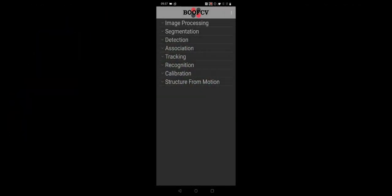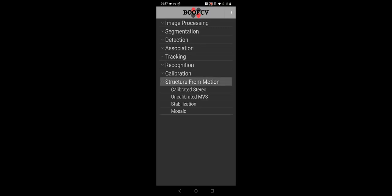First you will need to launch the demonstration application by selecting Structure from Motion, then Uncalibrated MVS.